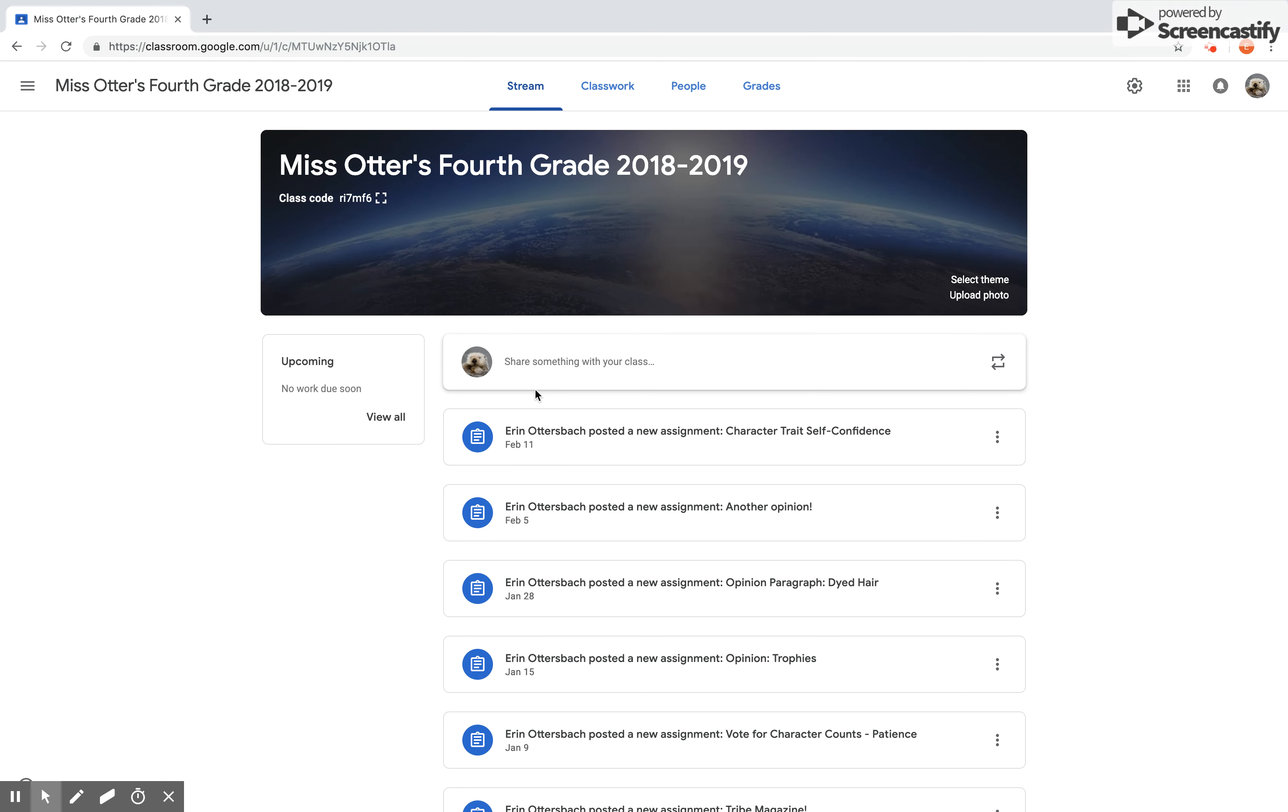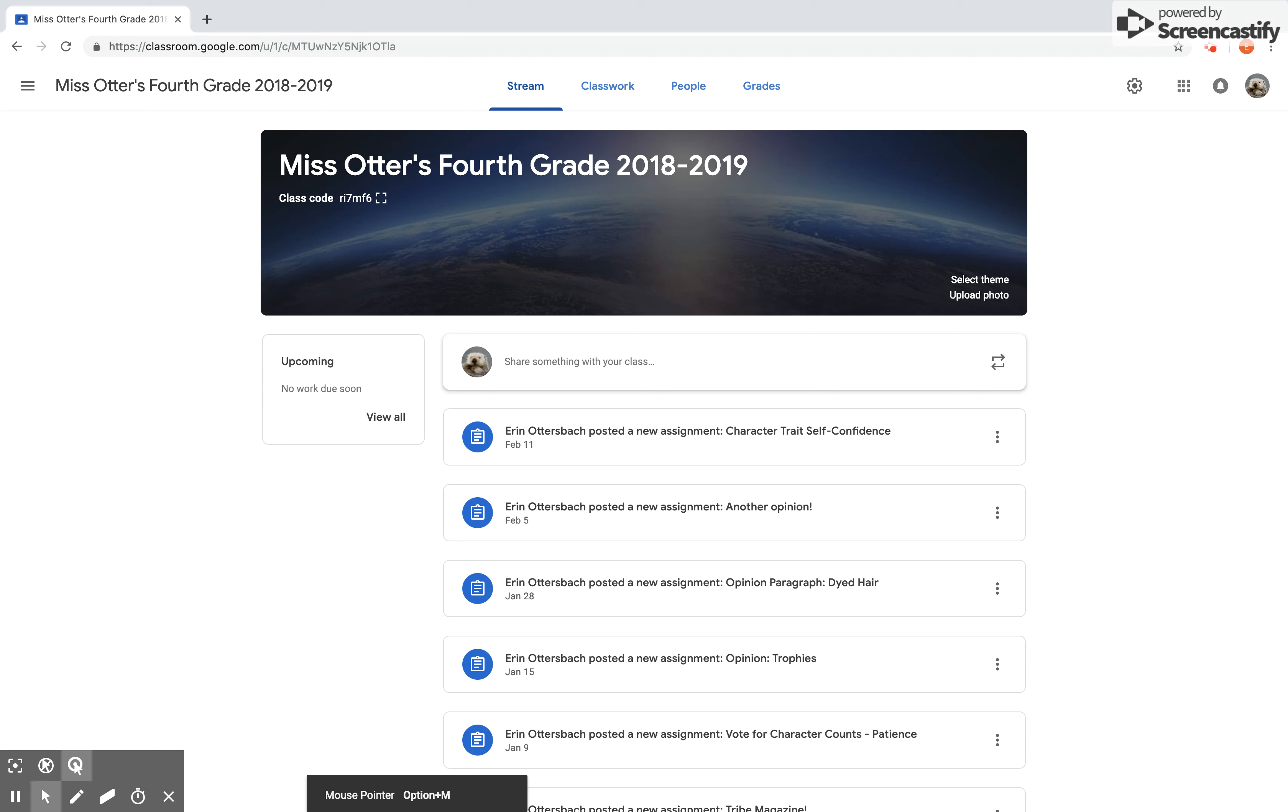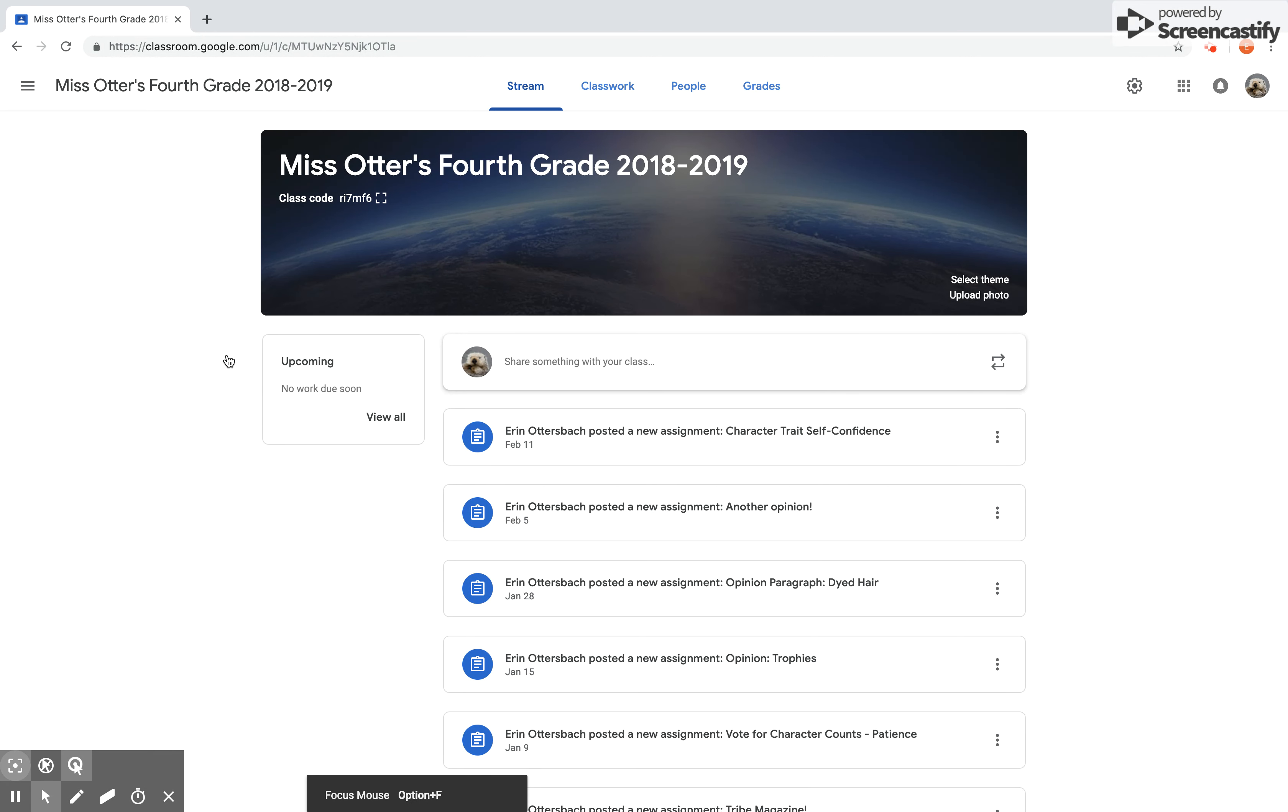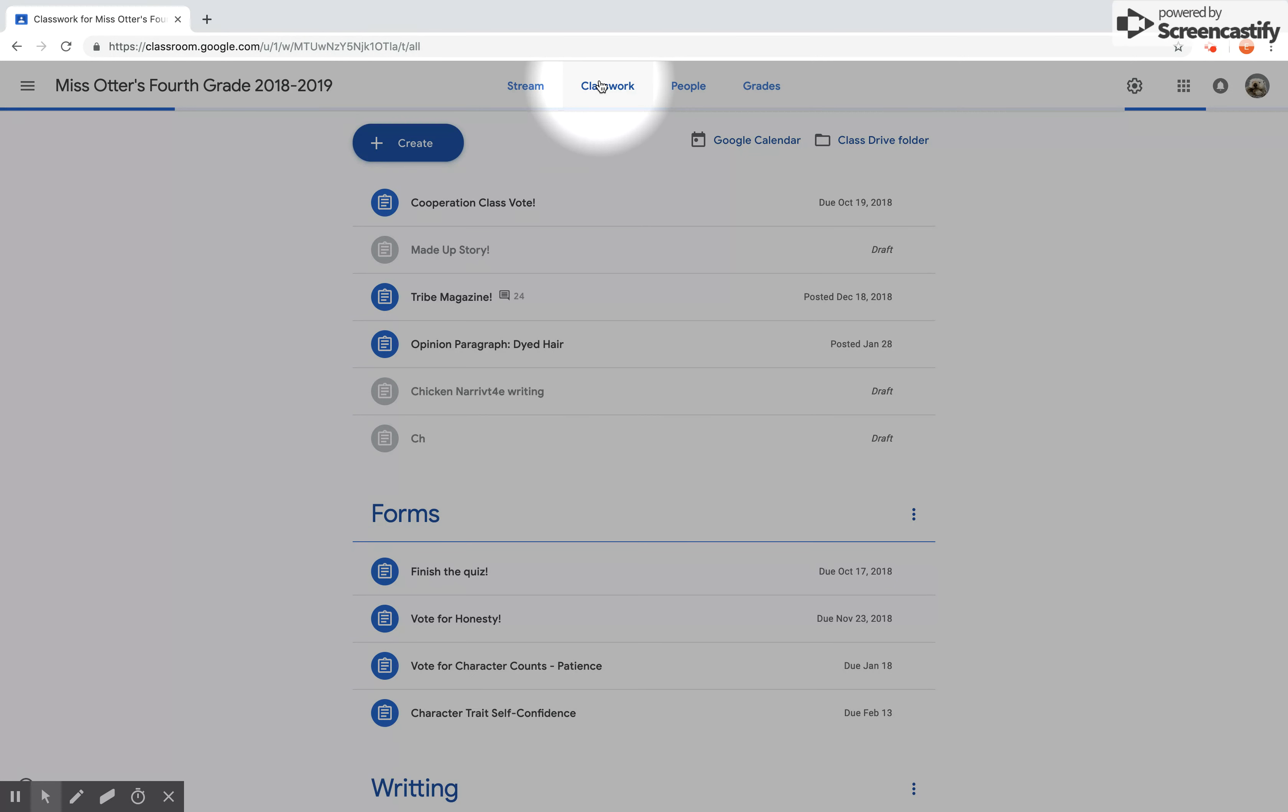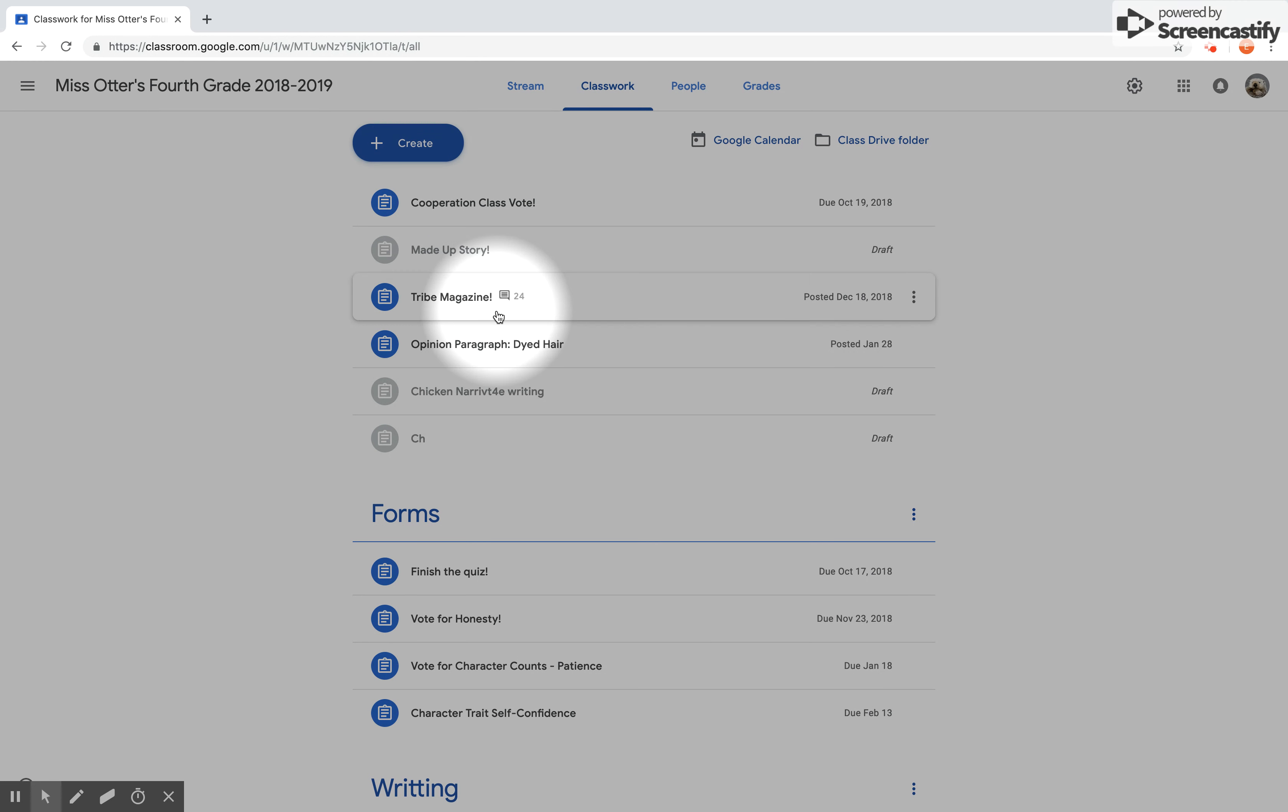As you can see, I have all my assignments that I've previously posted here. If you're looking for where to add an assignment, right now we are currently in the Stream. It's just telling you all the assignments you have already assigned. But in the Classwork tab, we're going to click on that, and that is where you are able to create and upload a new assignment. Looking here now, all of the things that I have assigned to my students are now done by categories instead of the date.